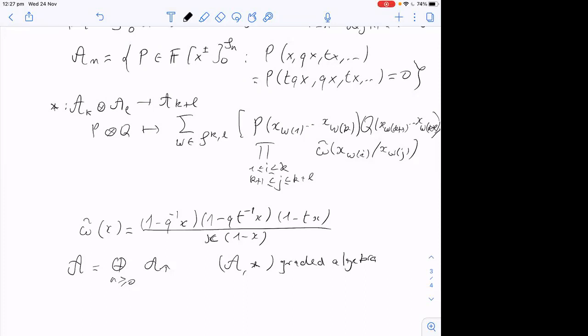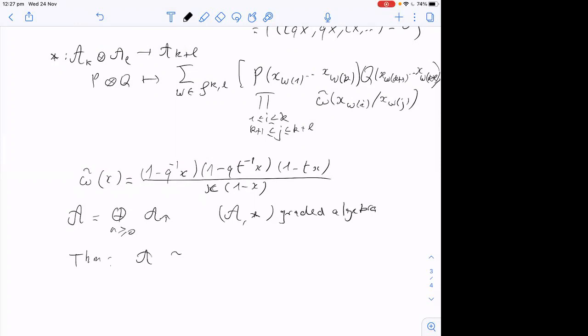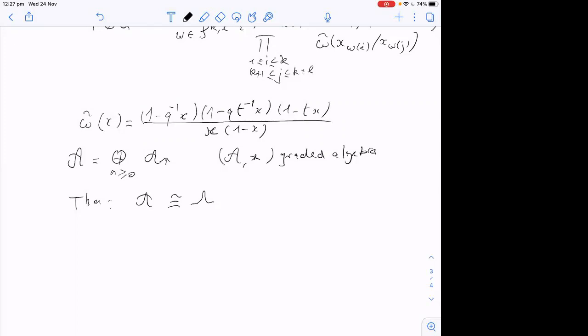It is known that this gives a graded algebra, and it's known to be isomorphic again to Λ. The isomorphism — let me call it γ — goes from A to Λ. The simplest way to define it is via the elementary symmetric polynomials. Define ε_n to be the product over i ≠ j of (1 − sat·x_i/x_j). This satisfies the wheel conditions, so ε_n ∈ A_n, and I declare γ(ε_n) = e_n, the n-th elementary symmetric function.